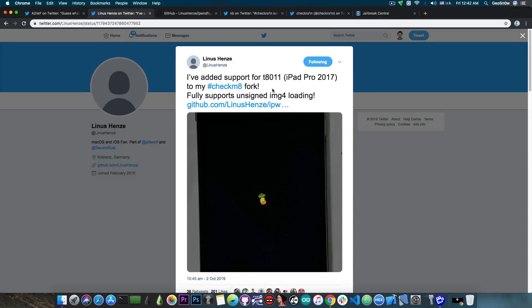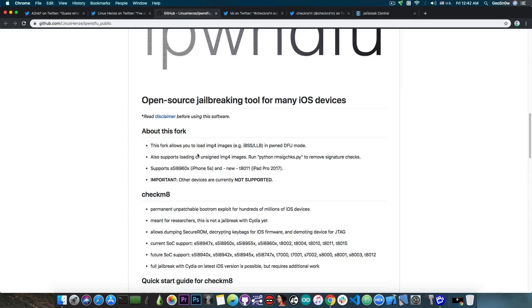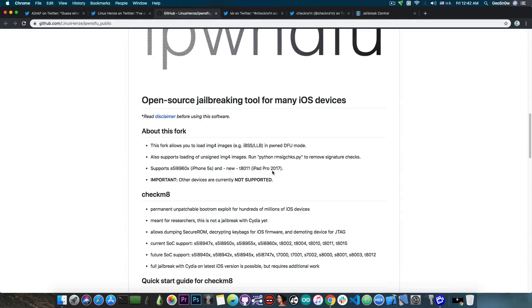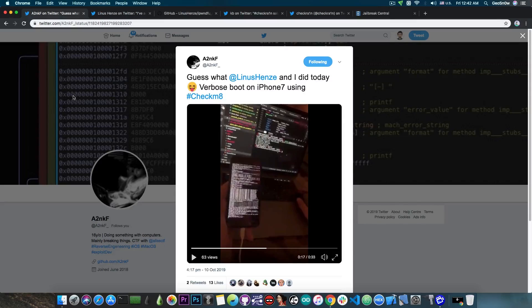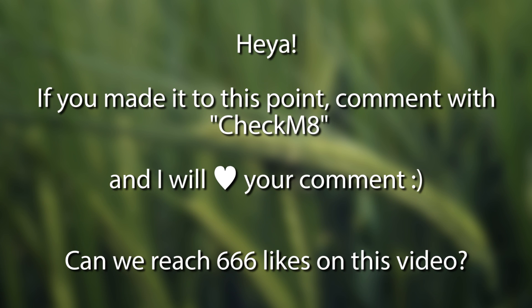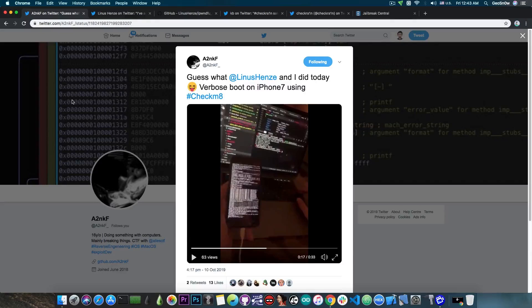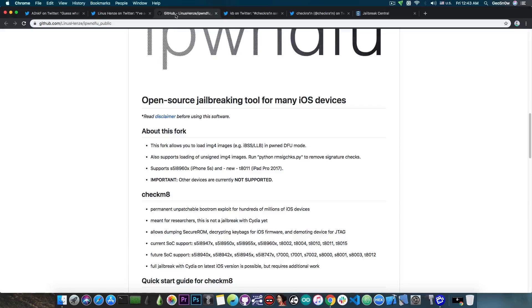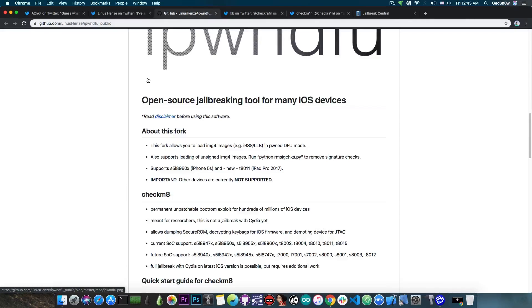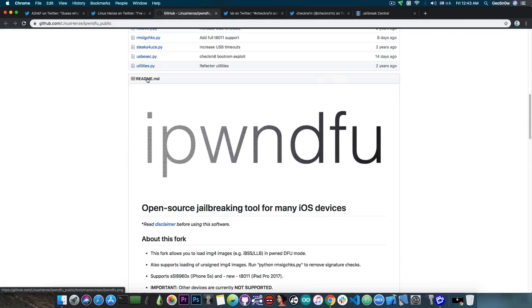However, Linus's fork actually works and it does support that, but only on a couple of devices. So for the moment it says in here that it supports only the iPhone 5S and the iPad Pro 2017. But as you can see from here today, they also worked on adding it for the iPhone 7, and they will probably add more devices like the iPhone 7 Plus, 8 and so on. But it's important to know that this is actually a different fork than the original because the original doesn't support loading the patched files, at least not for the moment.